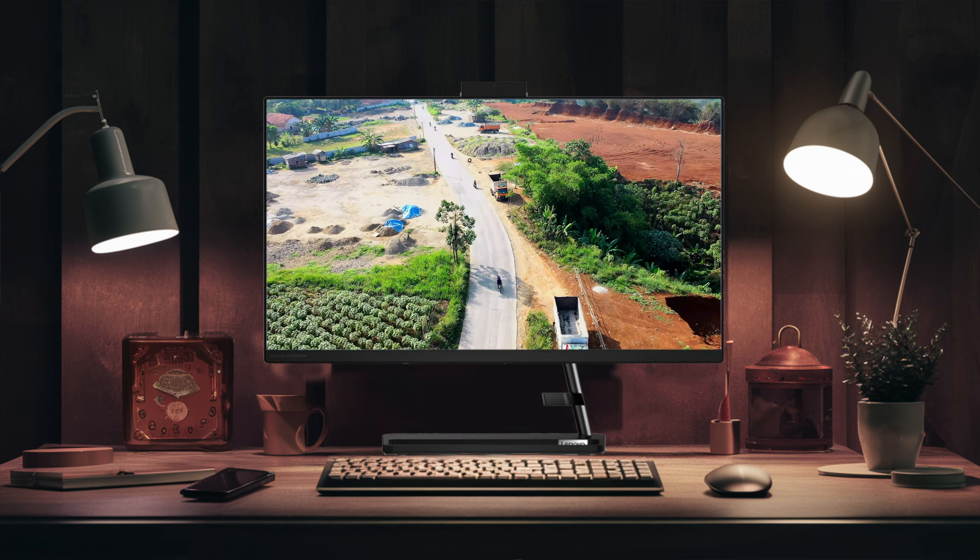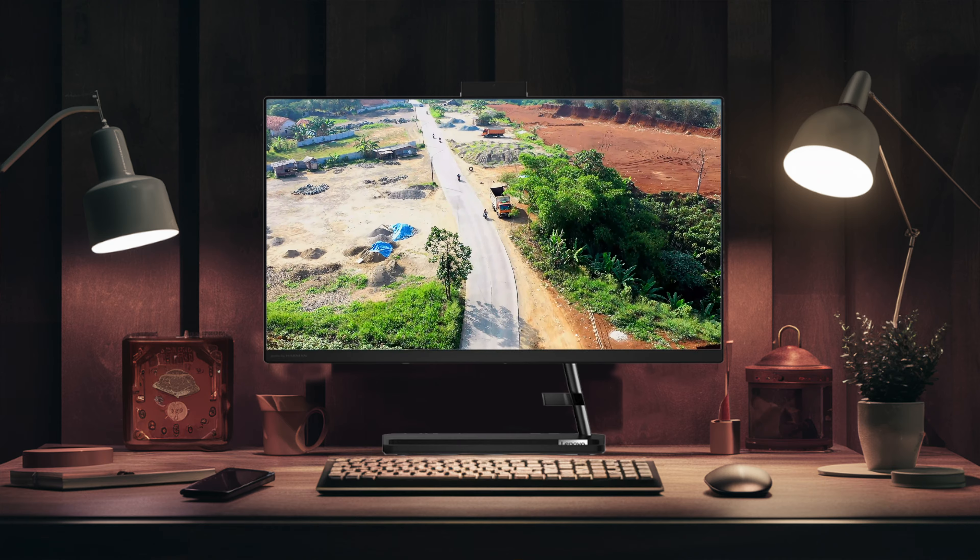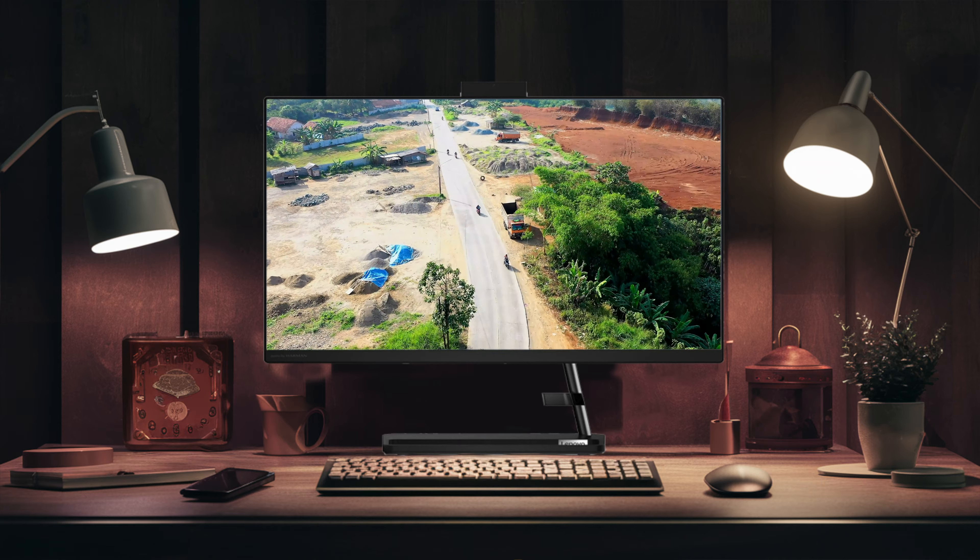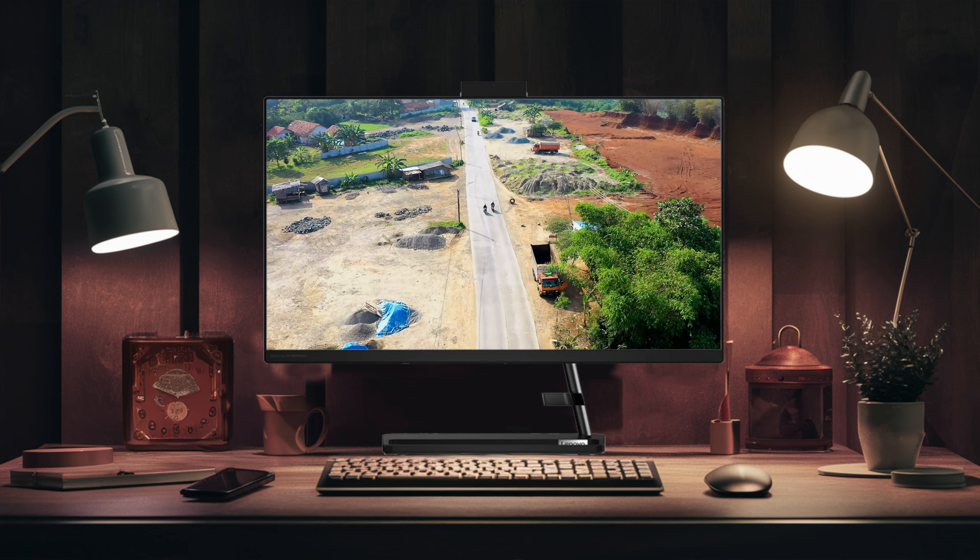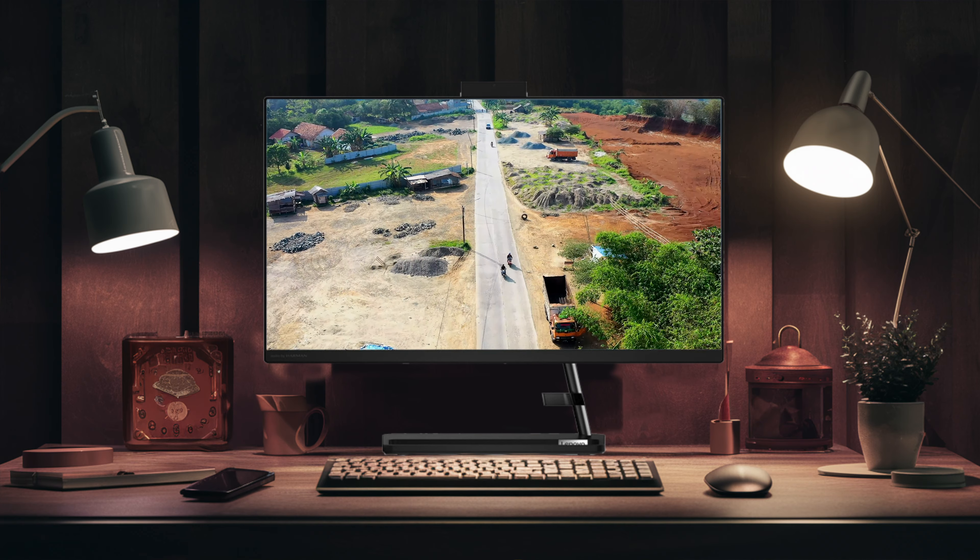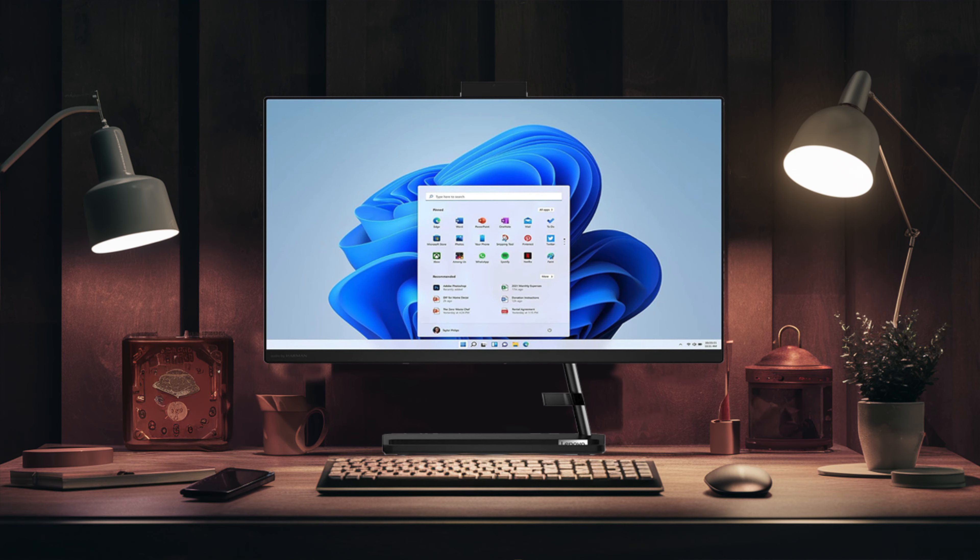Overall, the Lenovo IdeaCentre AIO3 is an excellent all-in-one PC that offers great value for money. Although it may not be the most powerful option on the market, it is a perfect choice for regular applications and video conferencing. The absolute best all-in-one PC.